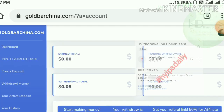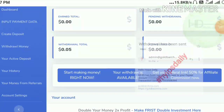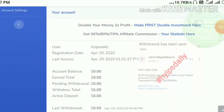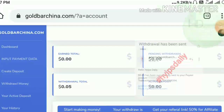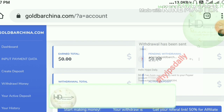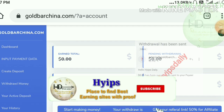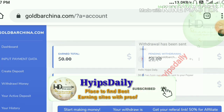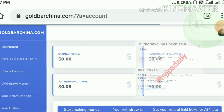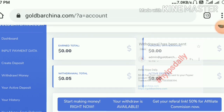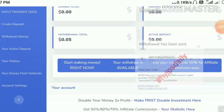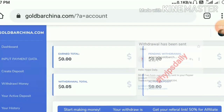That's it for this video. We have clearly seen how to get started with the site, how to make a deposit, and how to make a withdrawal. I hope you really enjoyed this video. If you liked it, please hit the like button and share it with your friends. If you didn't like it, dislike it and tell me in the comments why — it will help me improve in further videos. Thank you for watching. Hypes Daily.